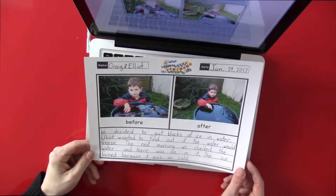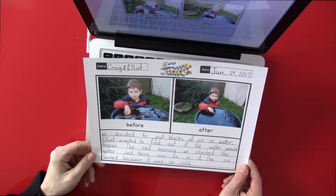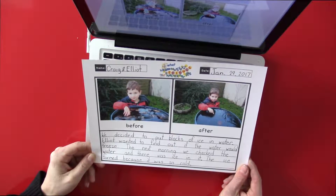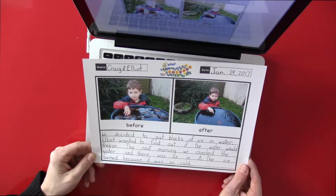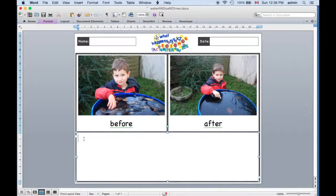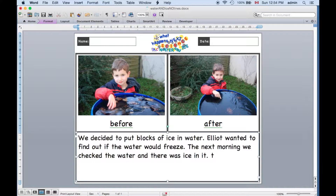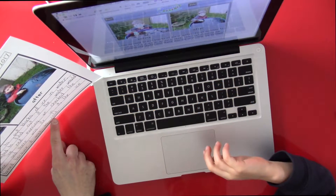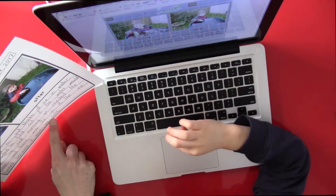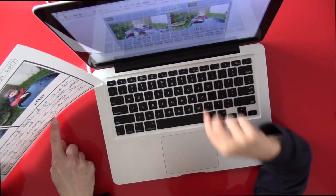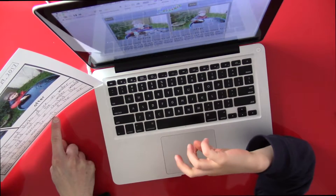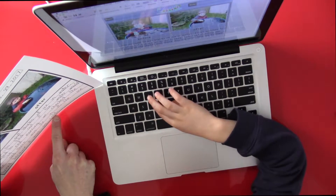Now Elliot and I are going to take what we've written, and Elliot is going to use our laptop here to type in what I have written. We're going to turn this over to the screen recording from the laptop so you get a better view of what's happening. We're in Microsoft Word for this. Elliot starts typing: C... O... L... D... and then a period.